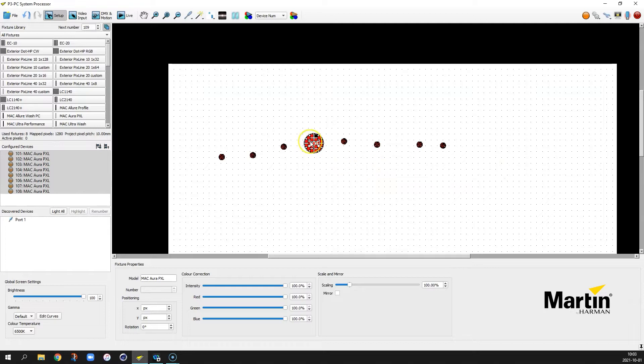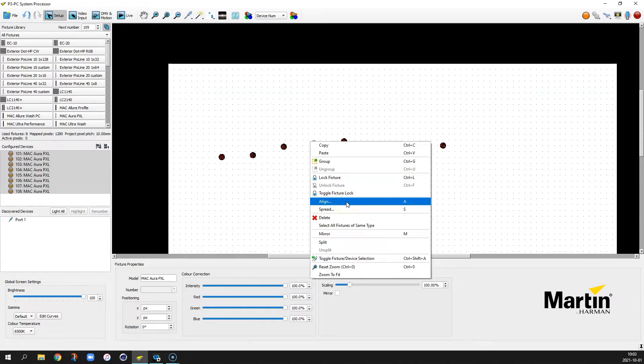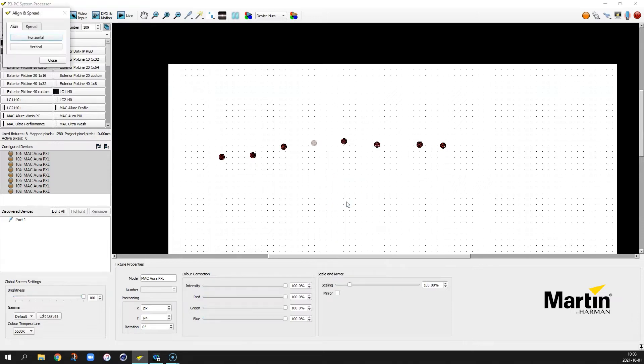Select all of them, right click over one of them and choose align or use the keyboard shortcut A to choose align.